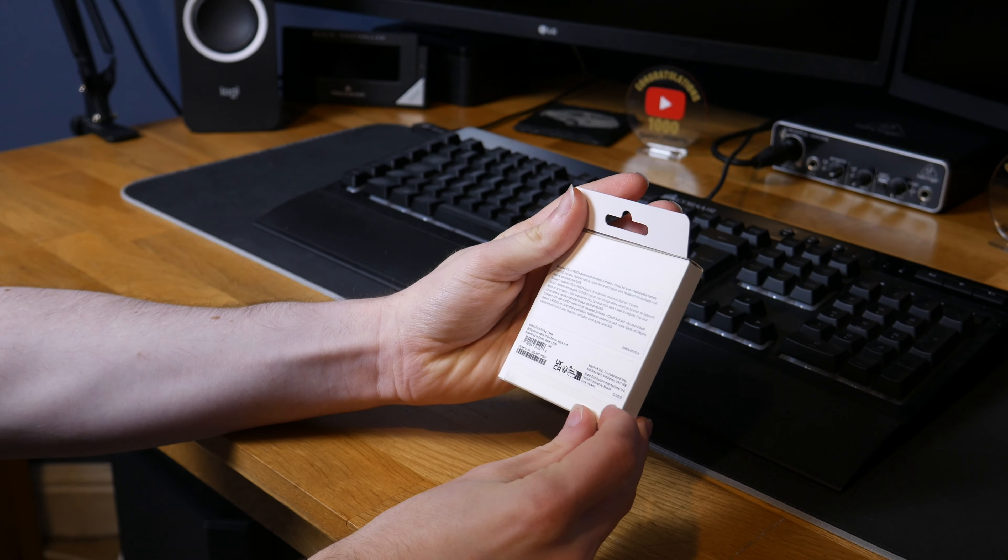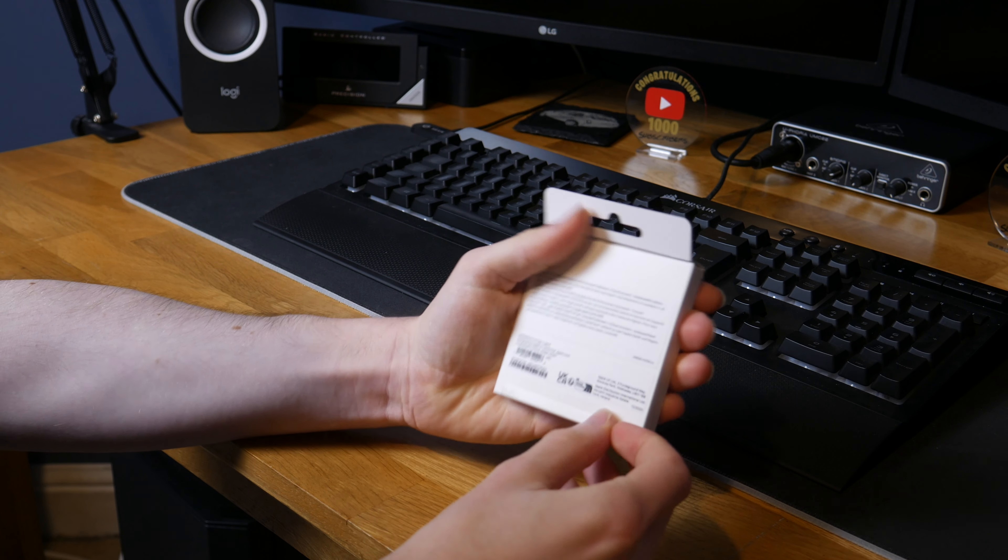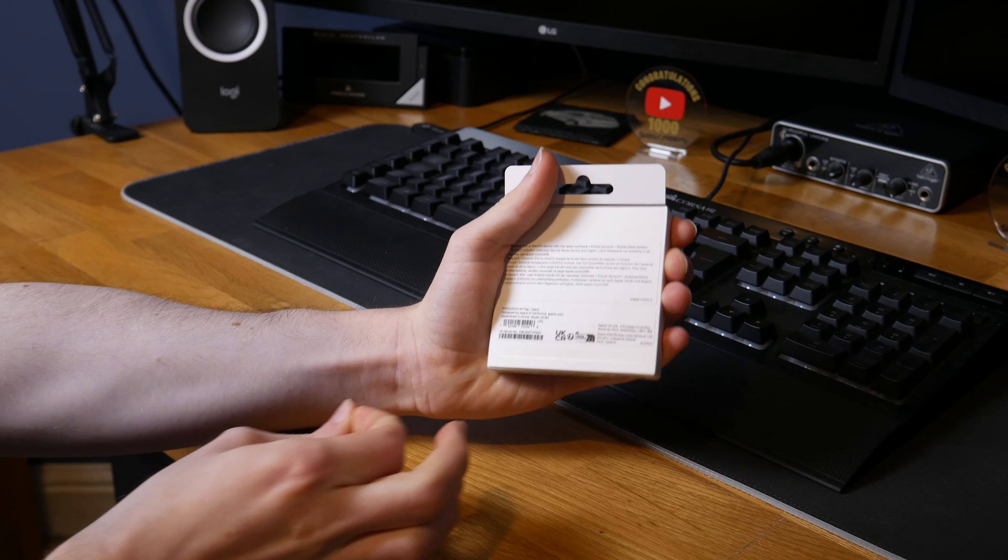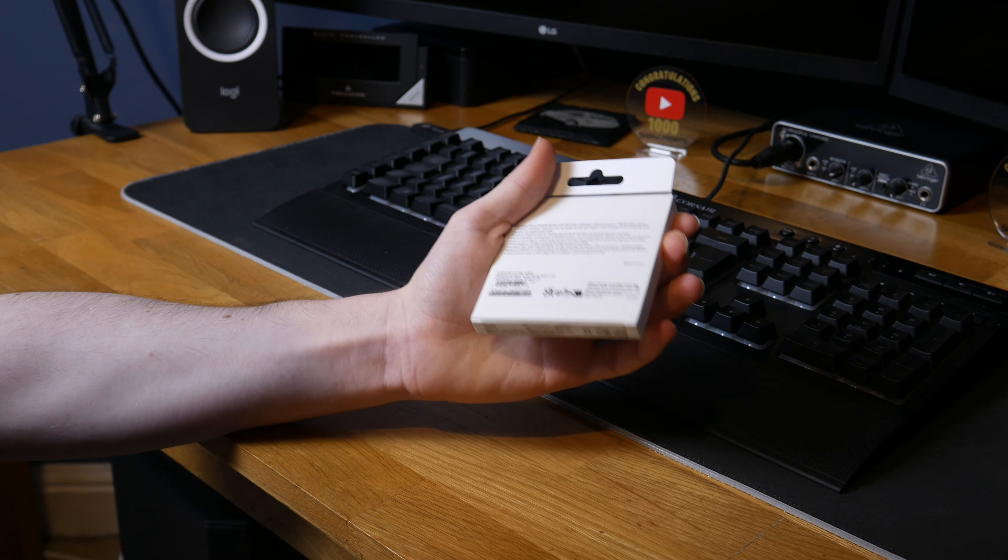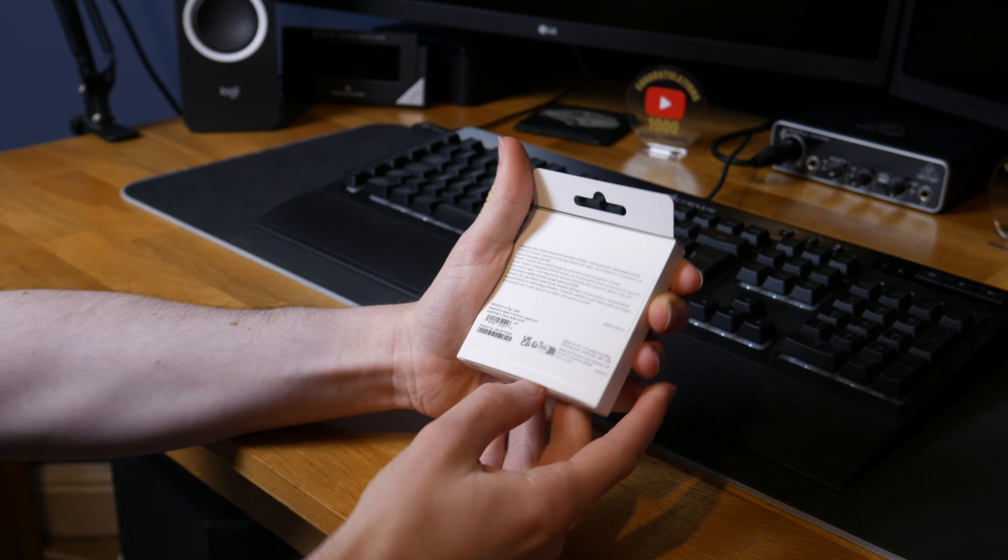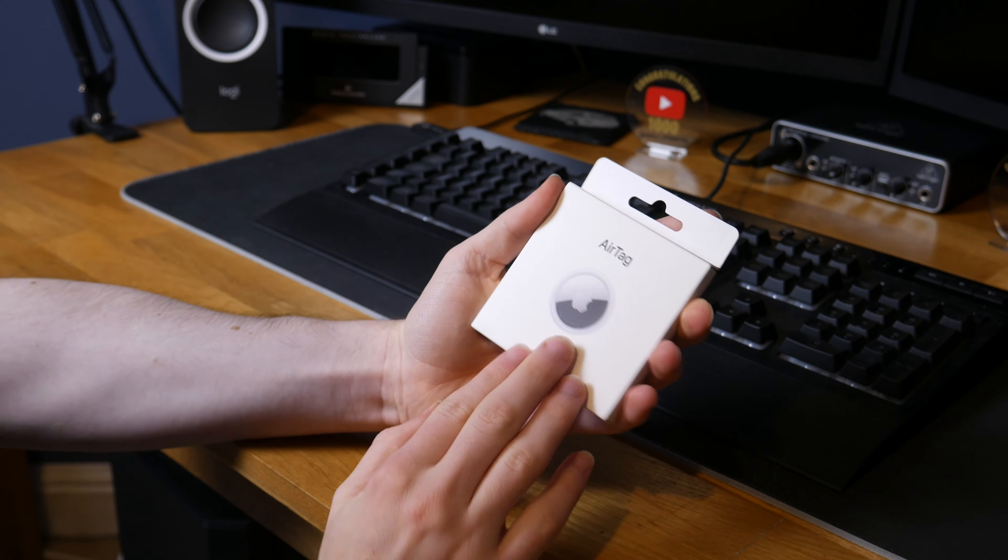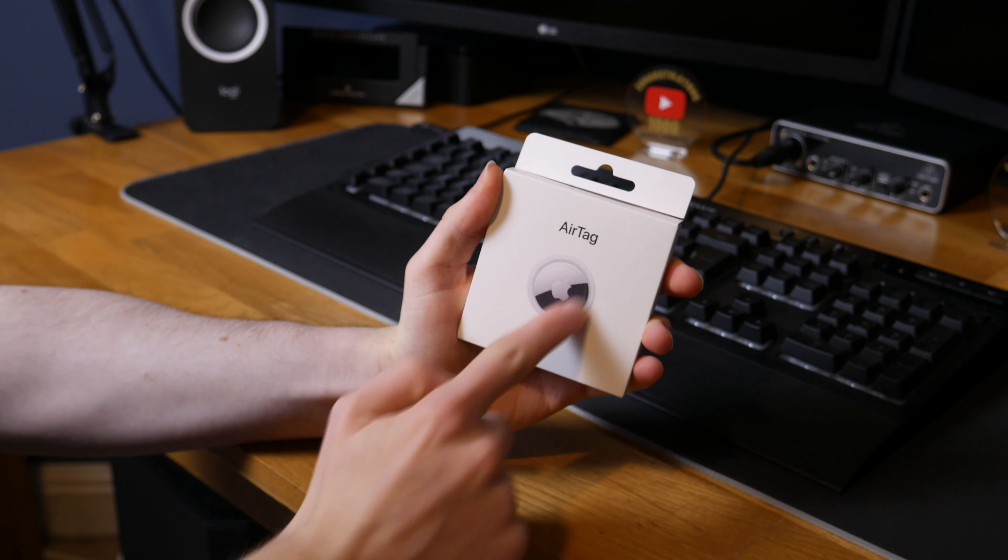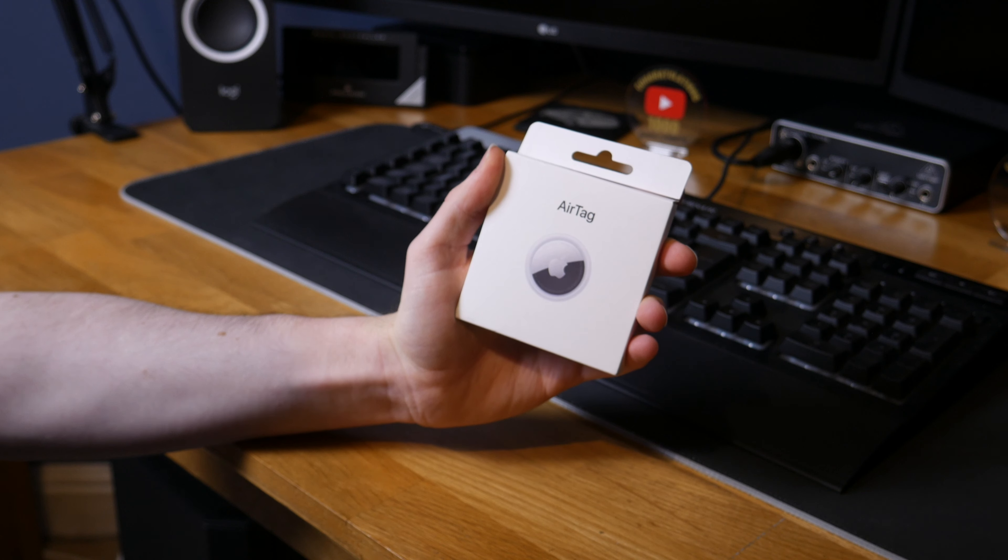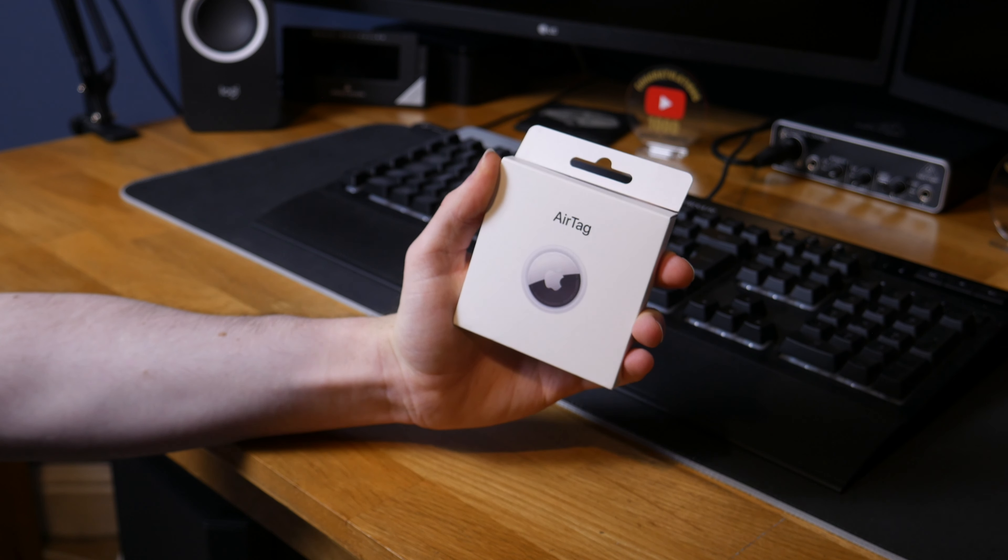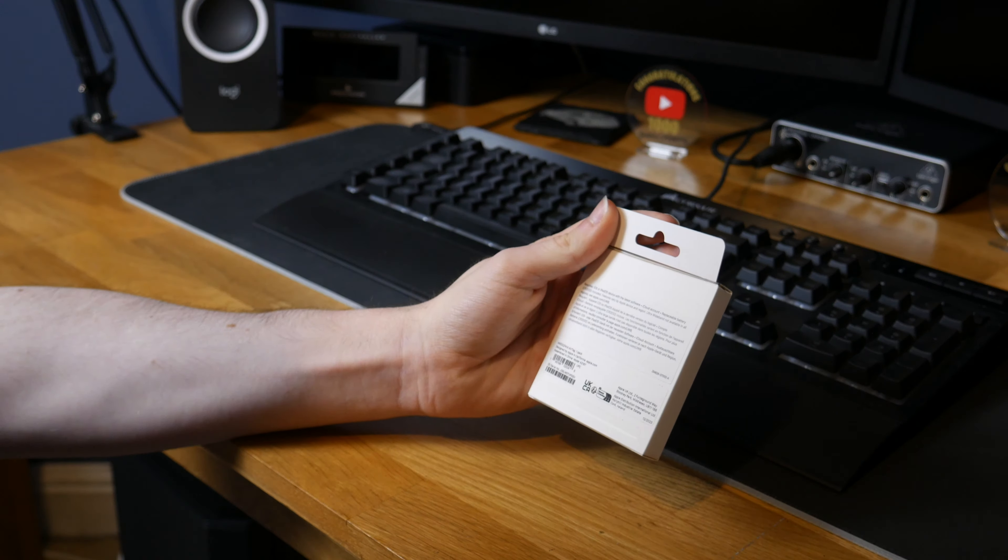So it has a pull tab at the bottom which we can just pull and I'm guessing the bottom of the box opens. Nothing to really see on the box. There's a picture of an AirTag, I don't know if that's life-size, it might be so that would be quite cool. I'll compare it when I get it out I guess.